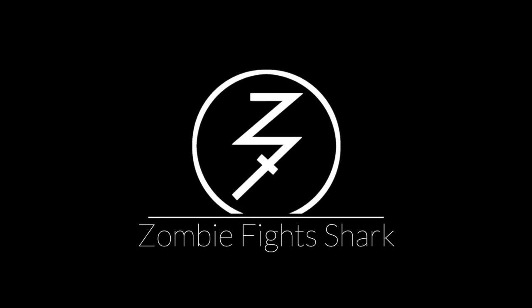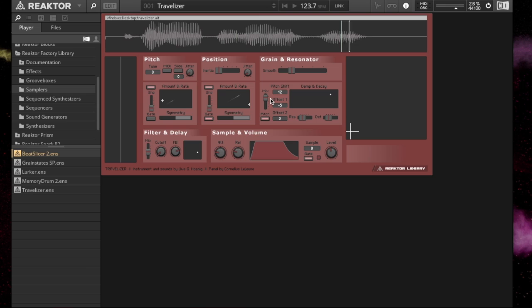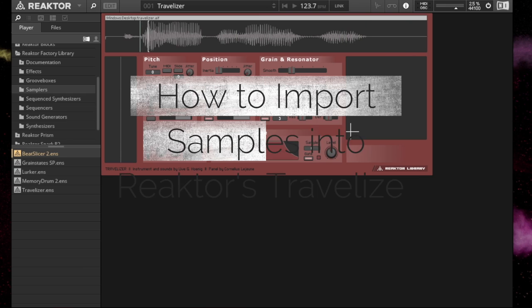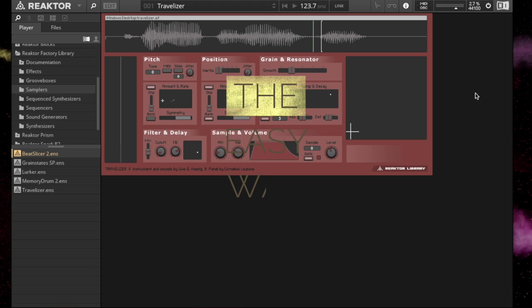Hey there, this is Chad from Zombified Shark, and today we are going to demonstrate how to load samples into Reactor's Travelizer the easy way.